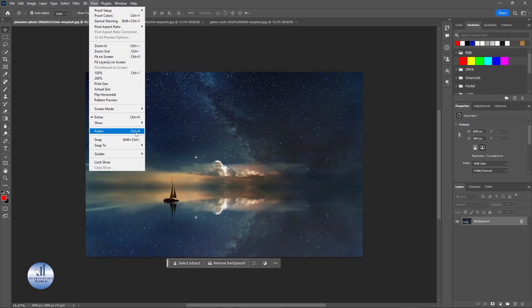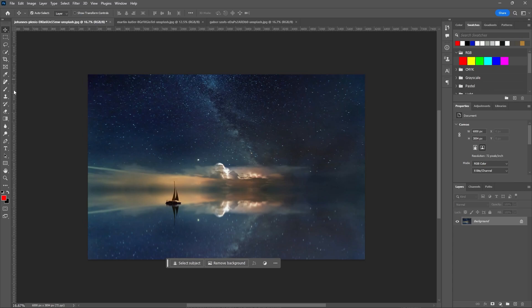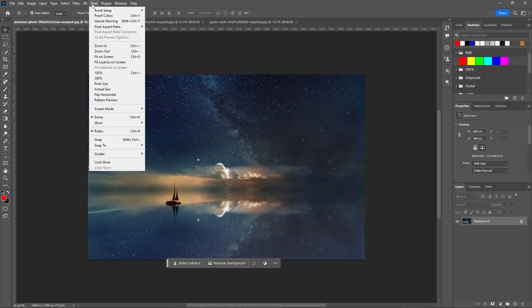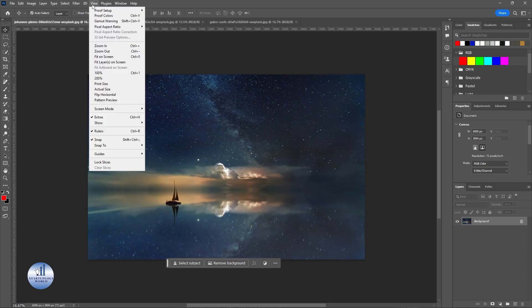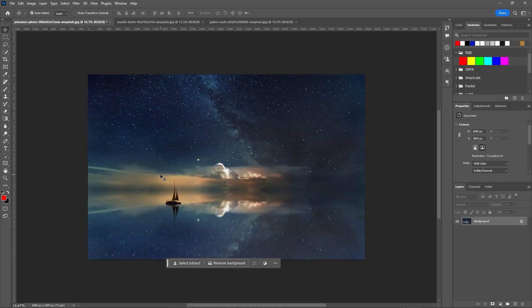You can also press Ctrl+R to enable the rulers. Once they are enabled, we need to enable the snap as well. Click on it. Now for the next step, go to View, click on Snap To, and click on All.